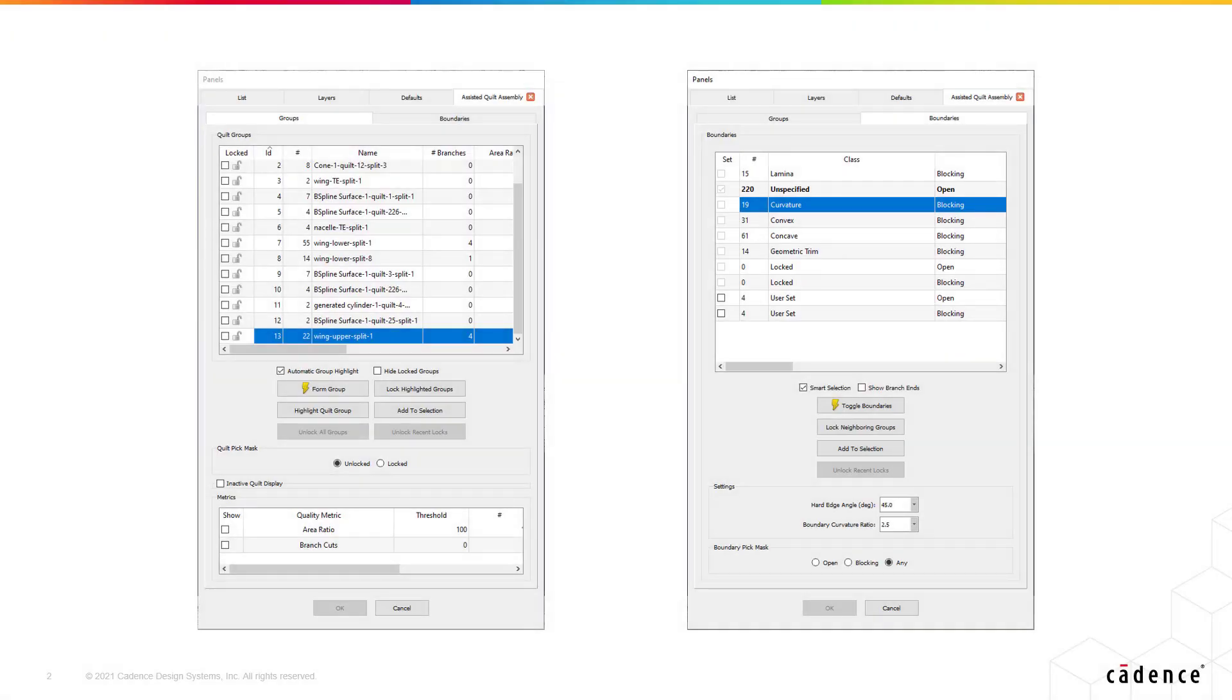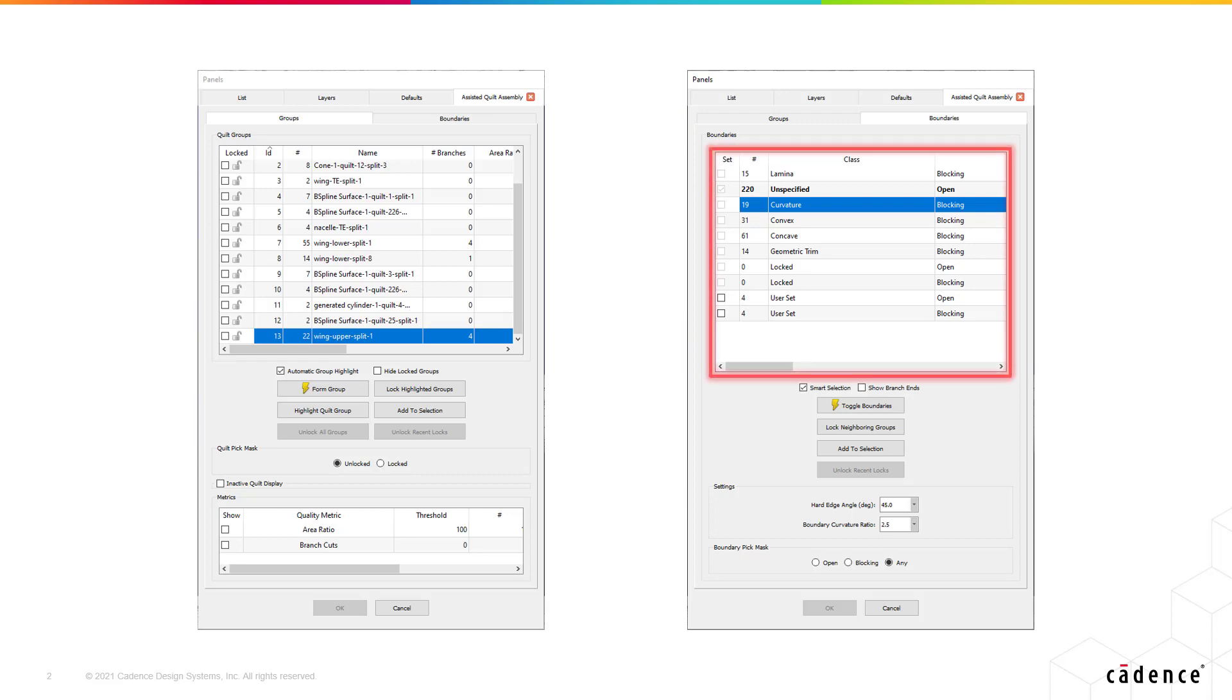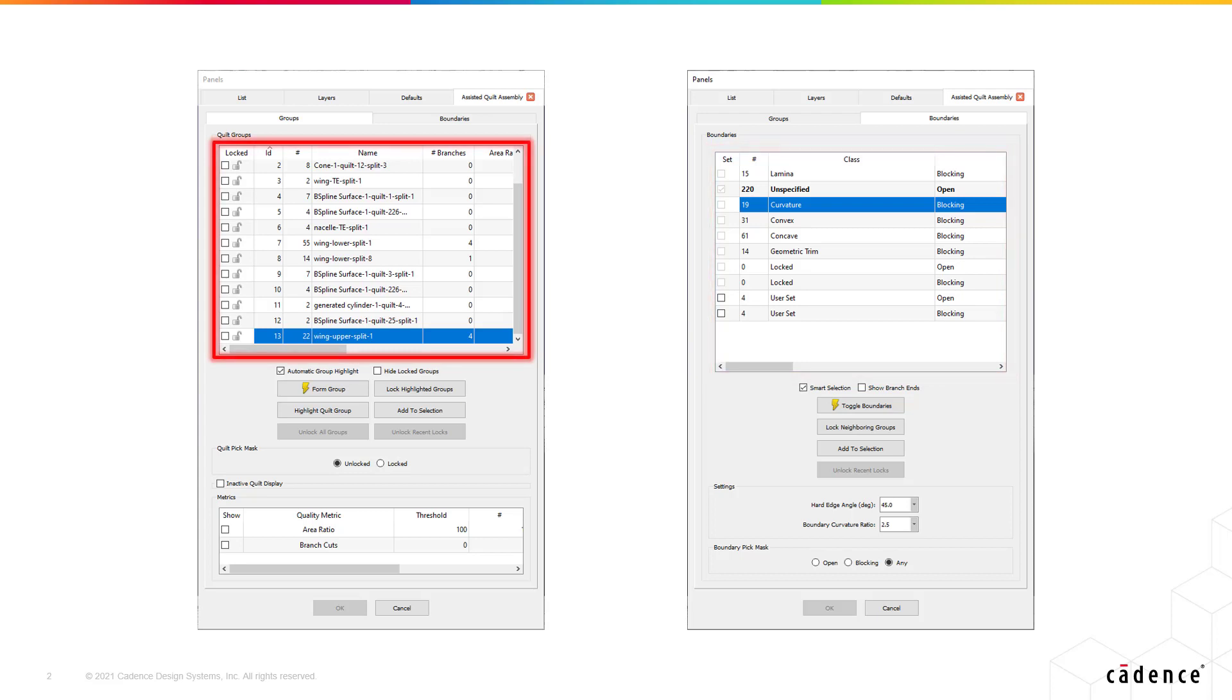Assisted Quilt Assembly provides more streamlined tools for updating your quilting topology as compared with Assemble Quilts. Upon entering Assisted Quilt Assembly, the quilt boundaries are automatically classified, similar to the boundary classification in Automatic Surface Mesh, and candidate groups of quilts to be assembled are created using a flood fill technique.